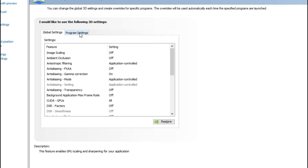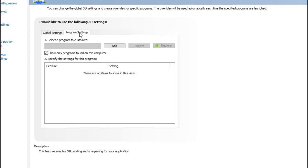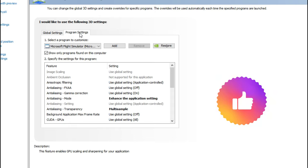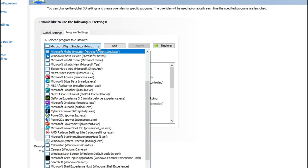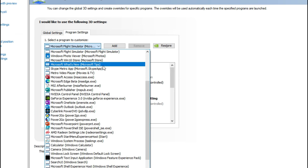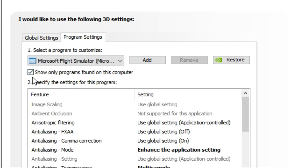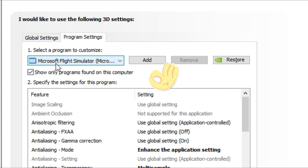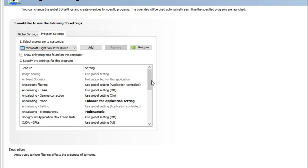Next, we're going to tick on the Program Settings and change some specific settings just for Microsoft Flight Simulator. After you tick on Program Settings, go right here and find Microsoft Flight Simulator in your applications. You can simplify this by ticking on show only programs found on this computer. That'll probably save you a lot of time.